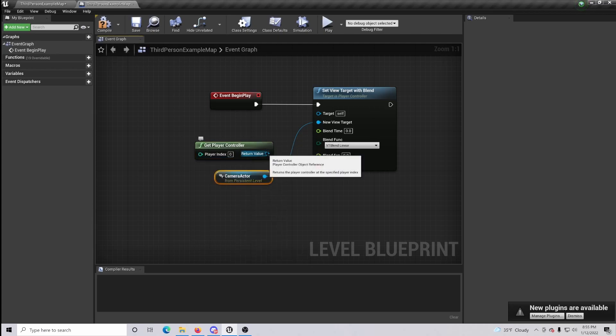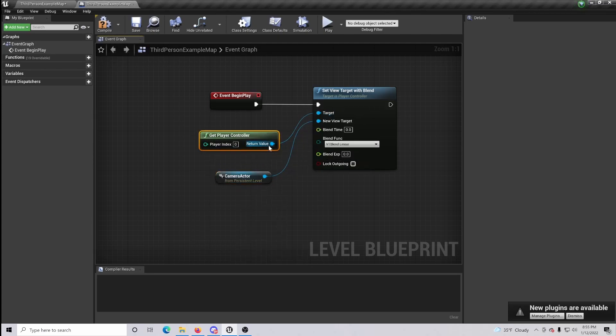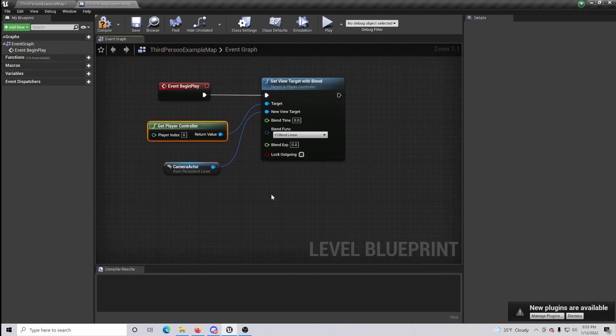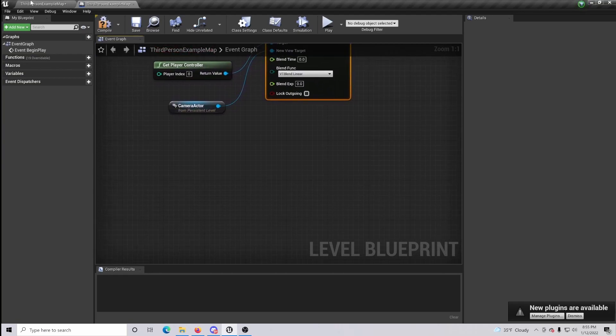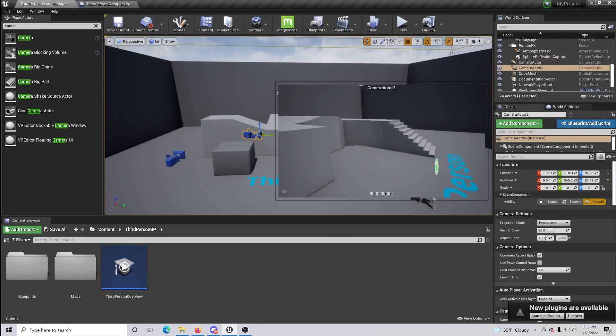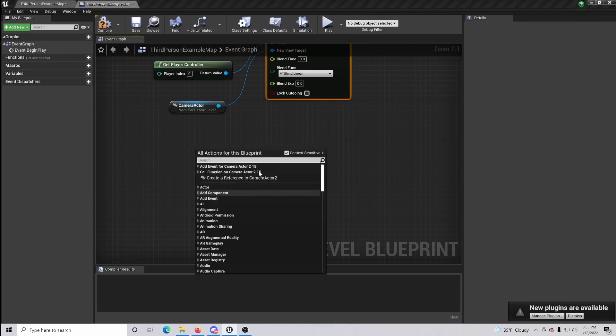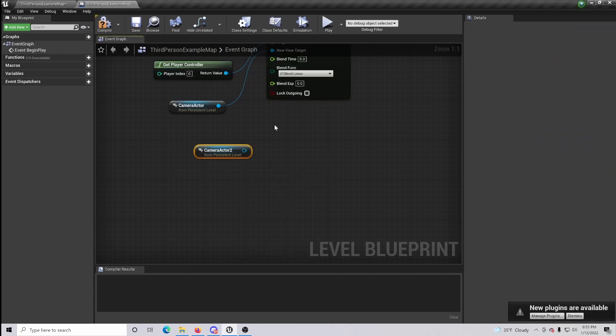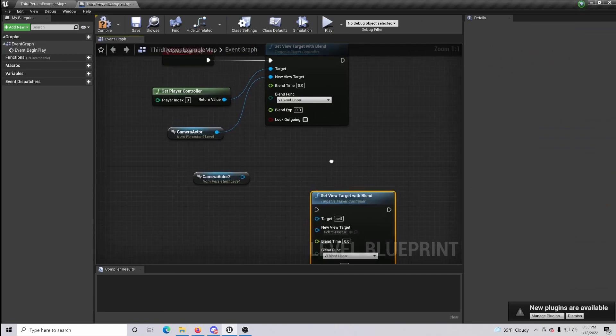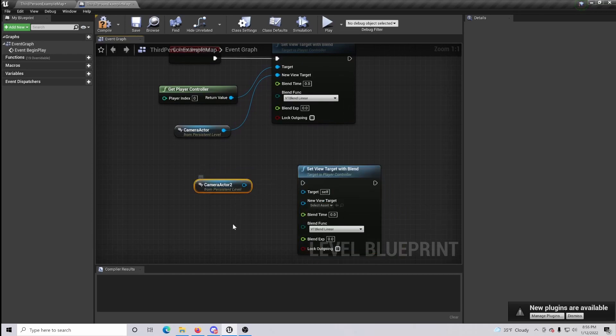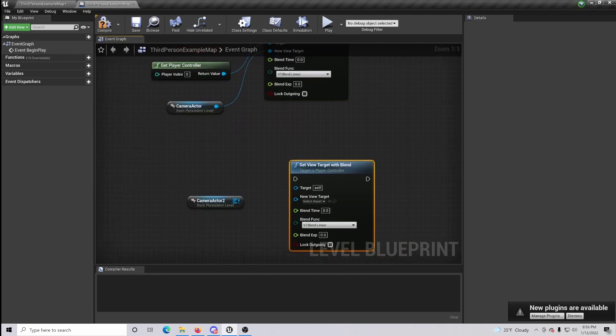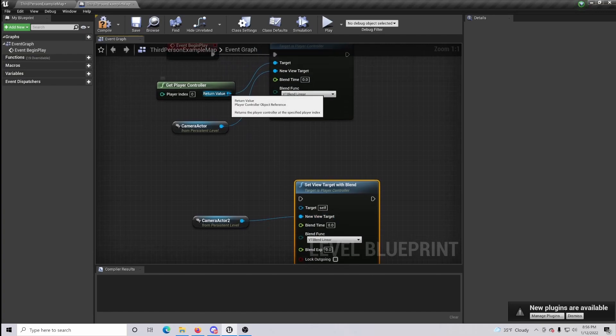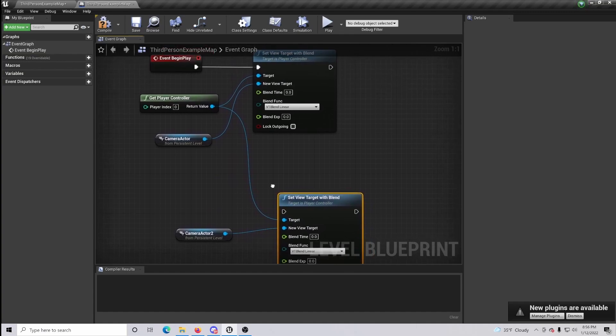We're going to want to do the same thing again. Simply come down here to the bottom and get a reference to our second camera. We are going to want to duplicate the Set View Target, which is going to be our new target, and then our Player Controller is going to be our target.